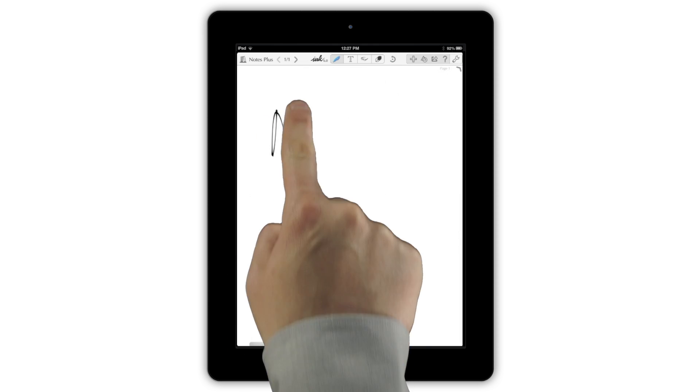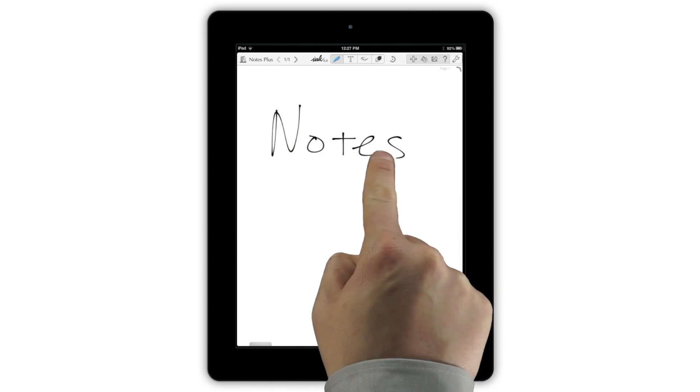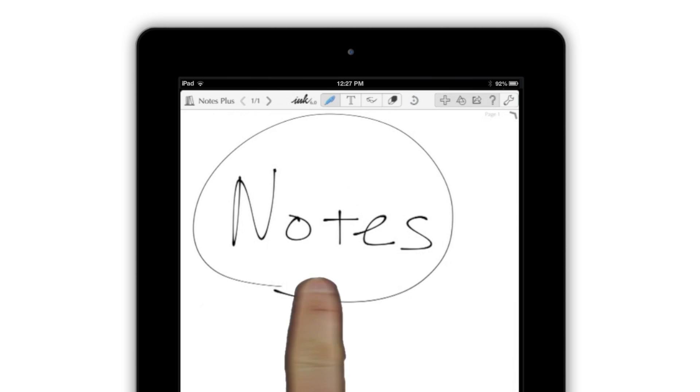These days, there are plenty of apps that can turn your iPad into a notebook. But what if you want more than that? Notes Plus gives you the feel of a real notebook combined with the power of an advanced iPad app.